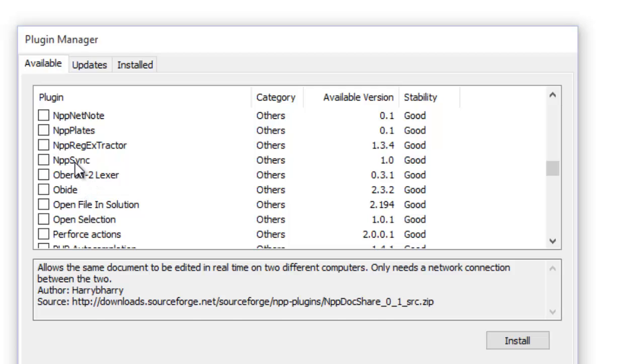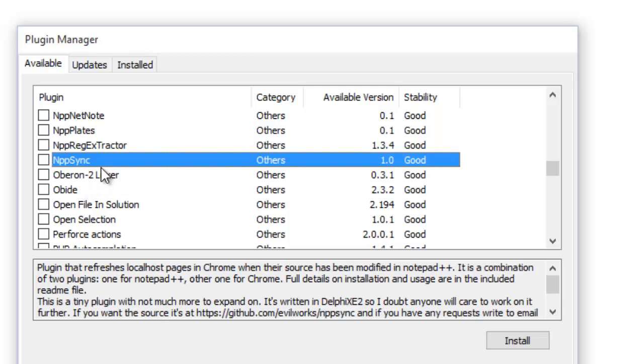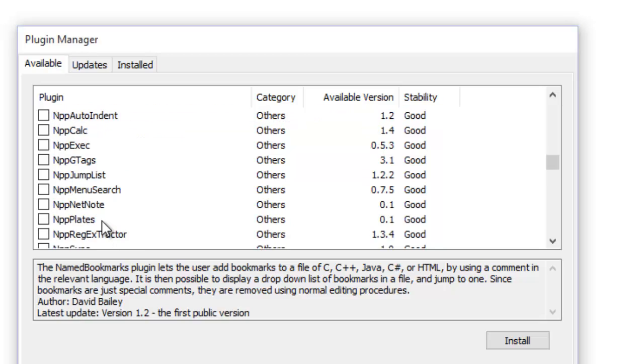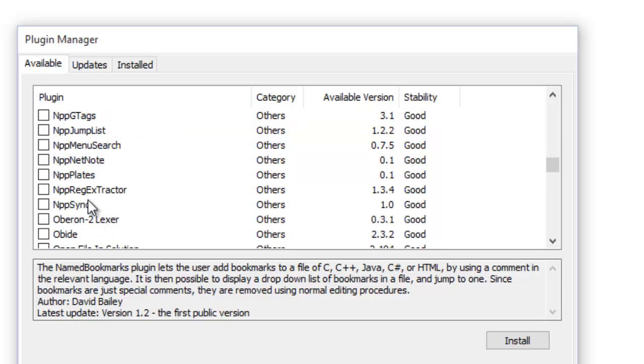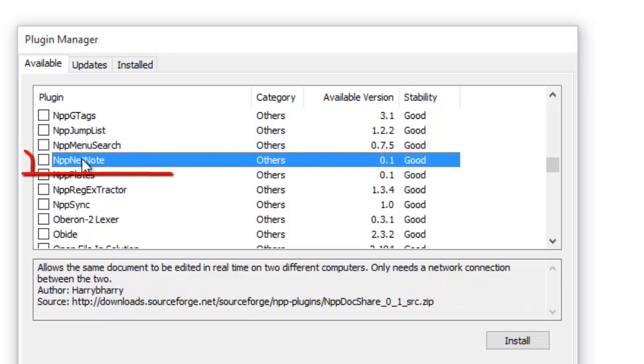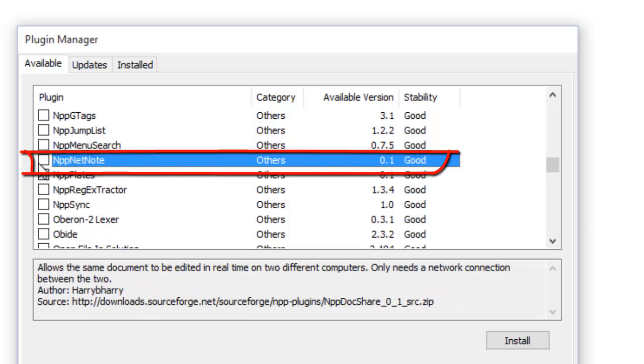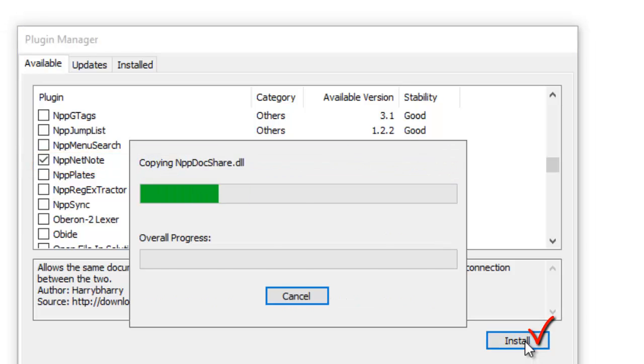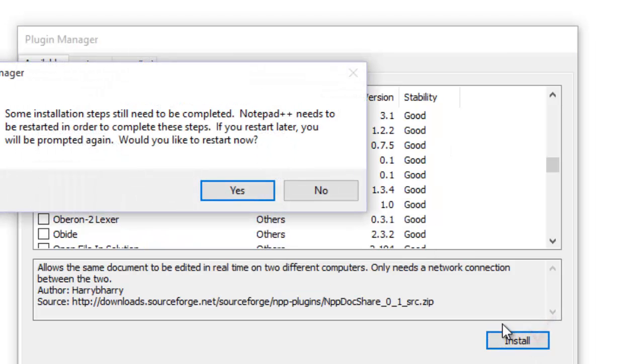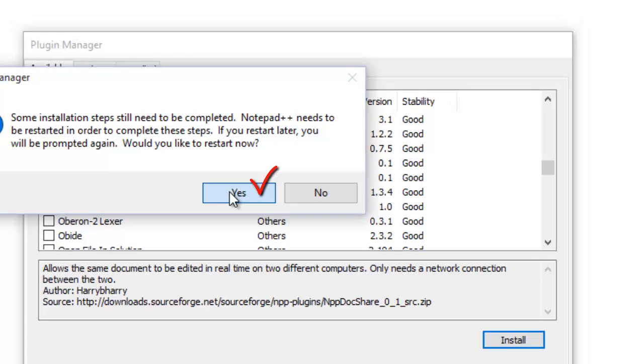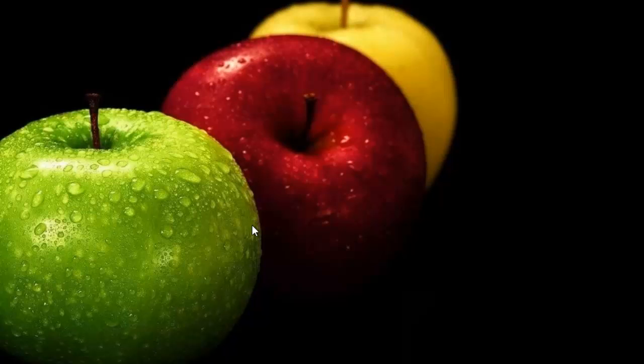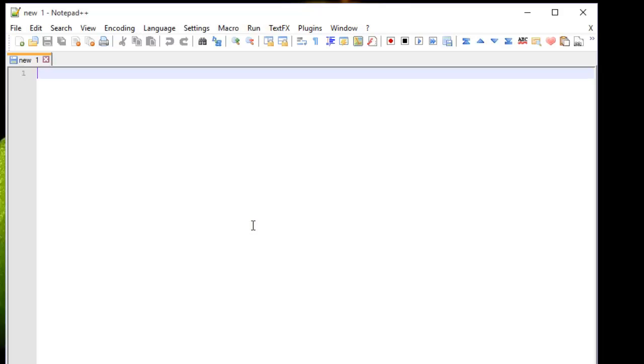As you can see here, we check the box in front of it and install it. After that, we have to restart Notepad++, so we just hit yes. Okay.